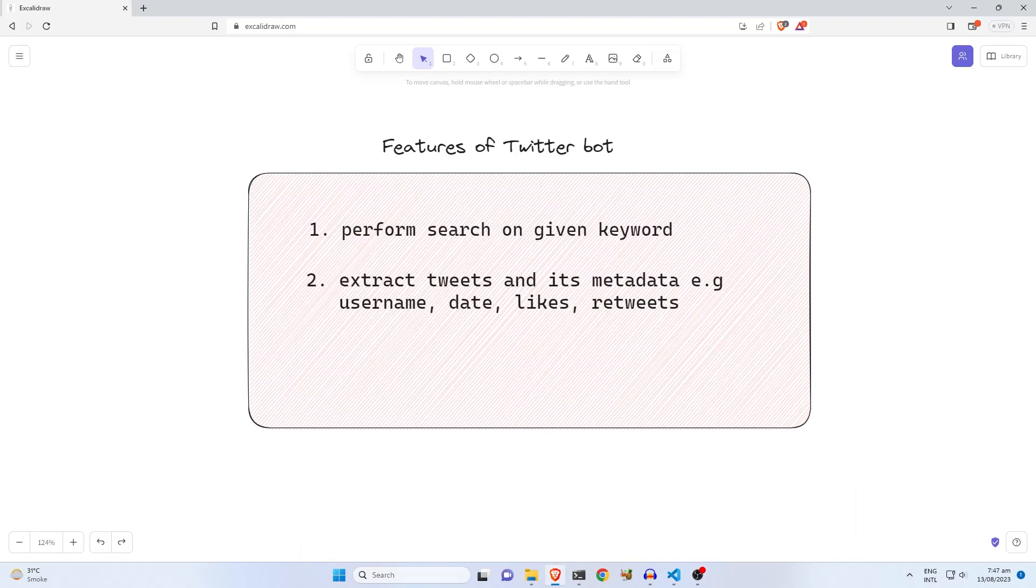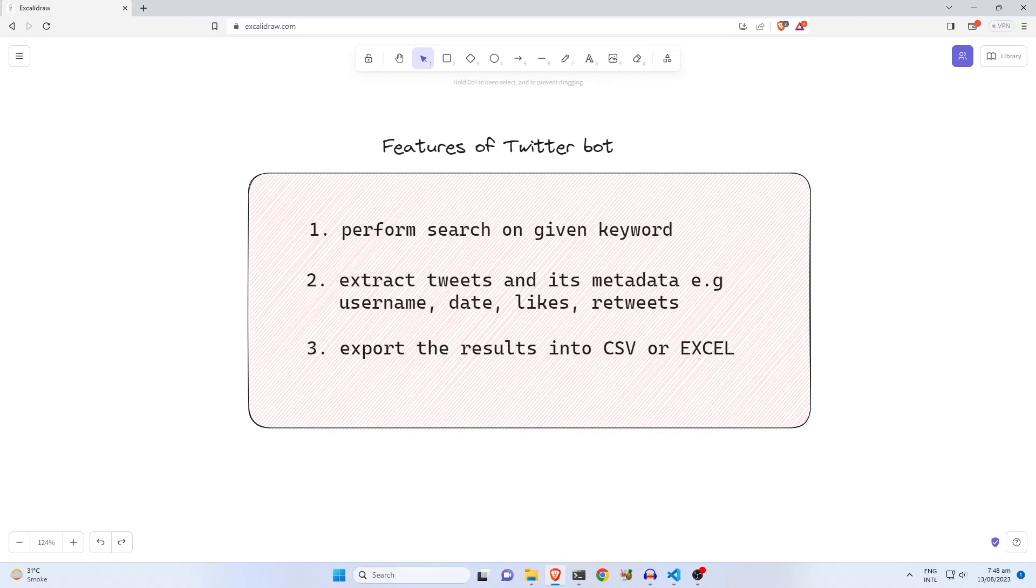date, likes, retweets from the results. After extracting the data, the user can export the results into CSV or Excel format.